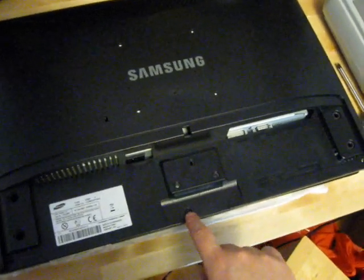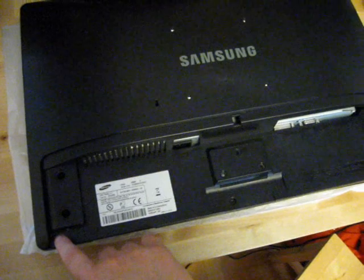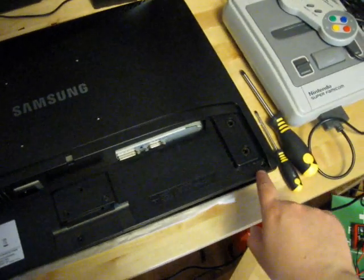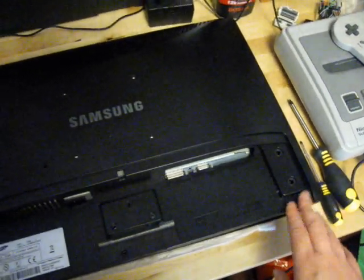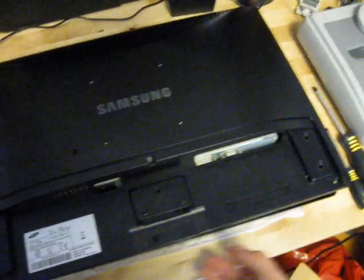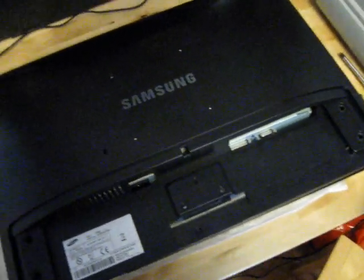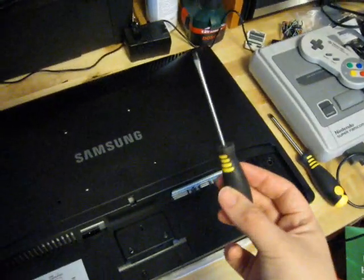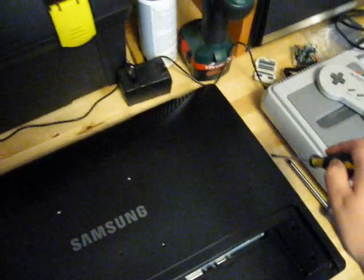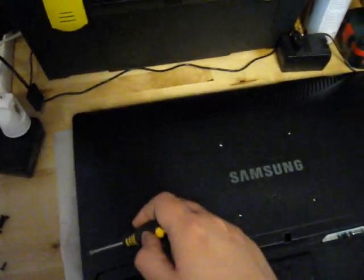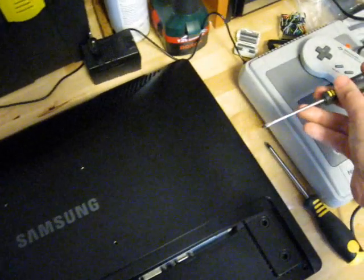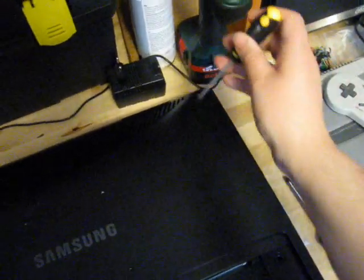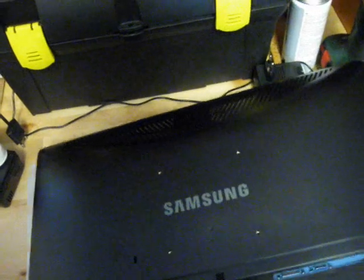And you have one screw underneath here and another one on this side here and the third one over here. So you remove those as well. And then you can start lifting this up. And what I did then was I took a small flat head screwdriver and I went along the edge of the monitor and I put it in there and started prying it open like that all the way around until the back part here came off.